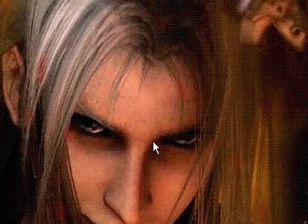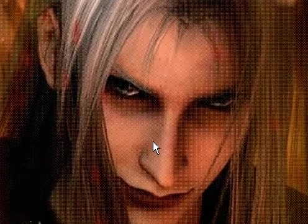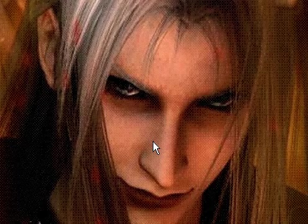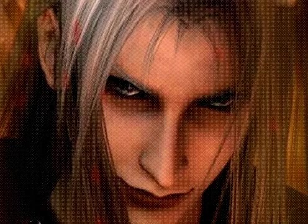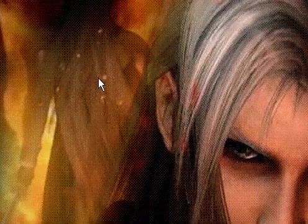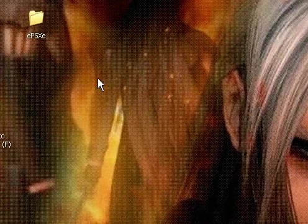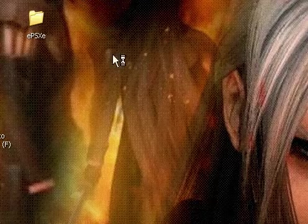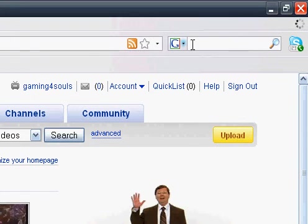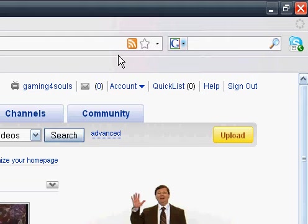Hey guys, Gaming for Souls is back and ready to go. In my last video, someone said that I didn't show people how to run ePSXe. Well, that's kinda true in the last video, but in this one I will show you how to.